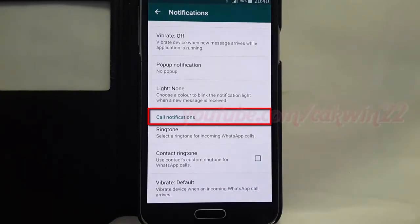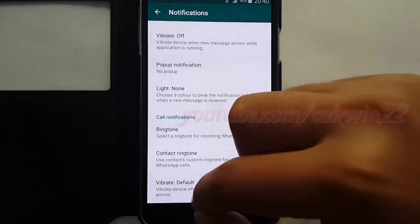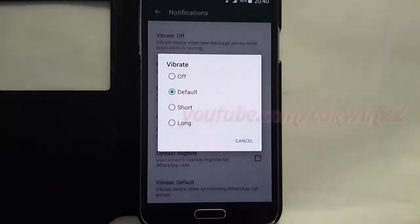On call notifications, select vibrate. Select the vibrate option you want.